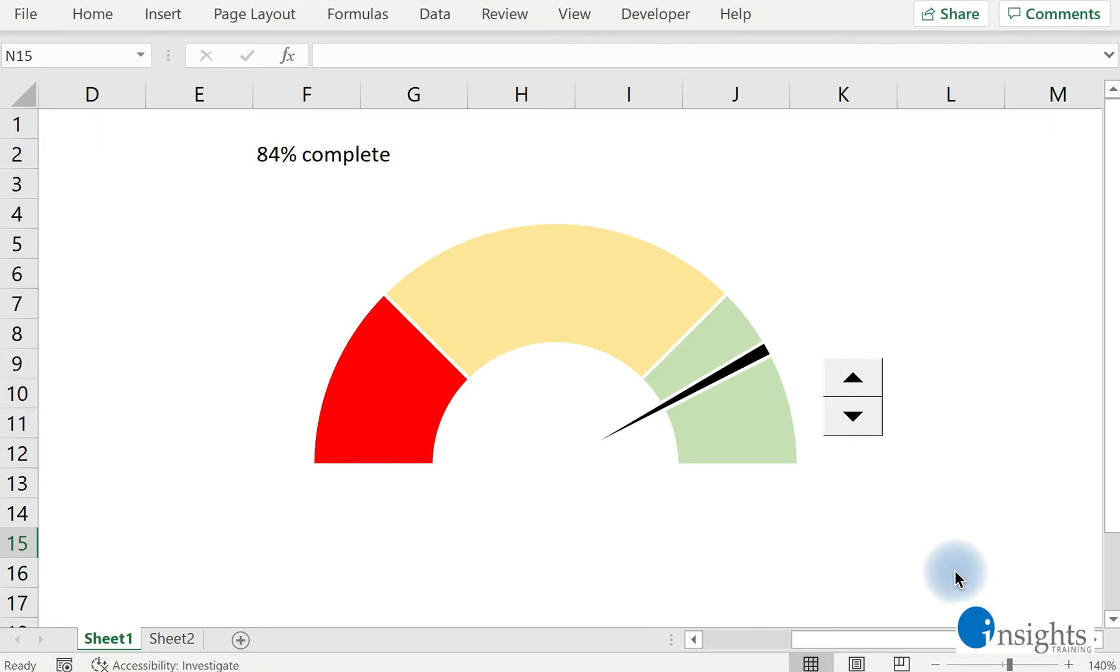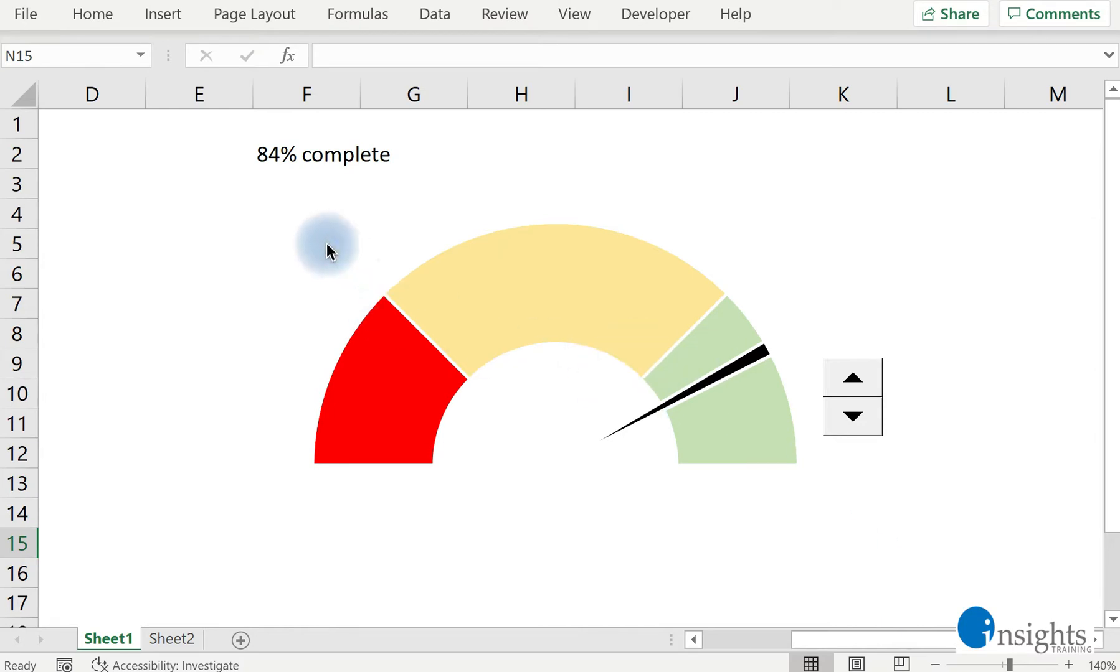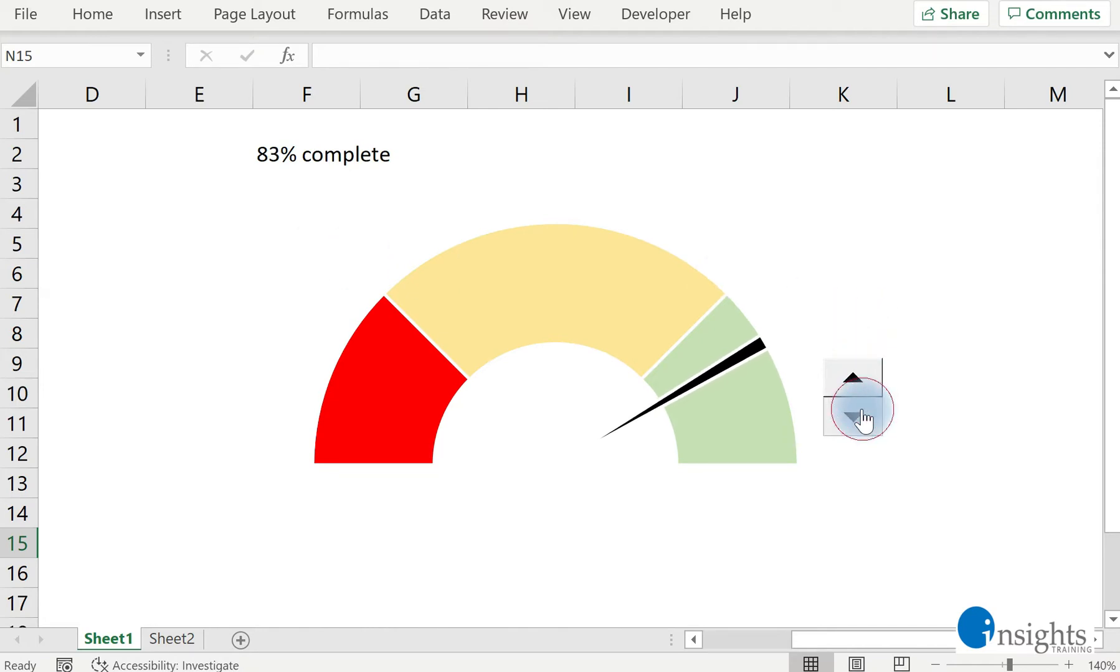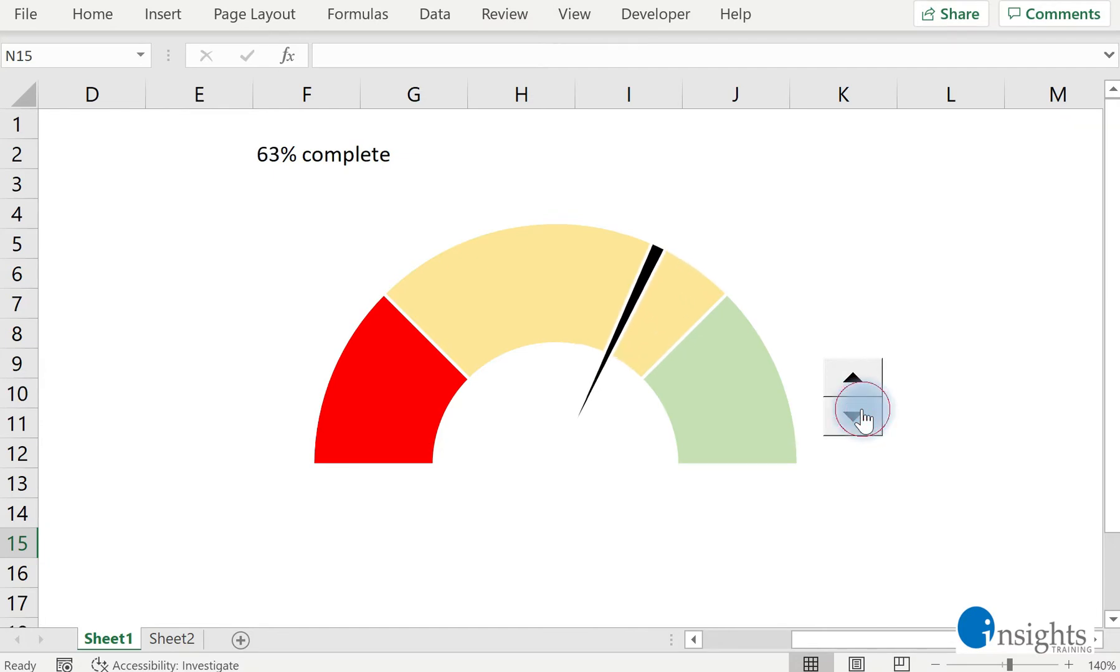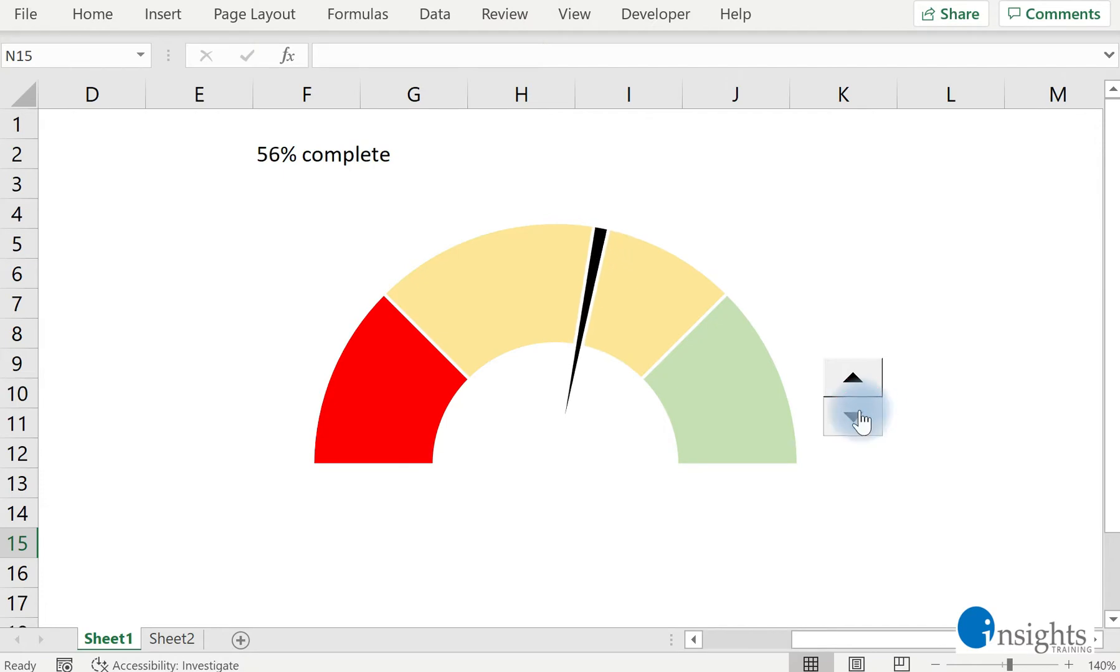Welcome to our video on how to make a gauge chart or speedometer chart in Excel. A speedometer chart or gauge chart is a fancy way to present completion rates. For example, here we have an 84% completion of a certain task or project, and you can click on the buttons here to see how the completion rate is reflected in a speedometer-like chart. This is actually a combination of a pie chart and a donut chart.